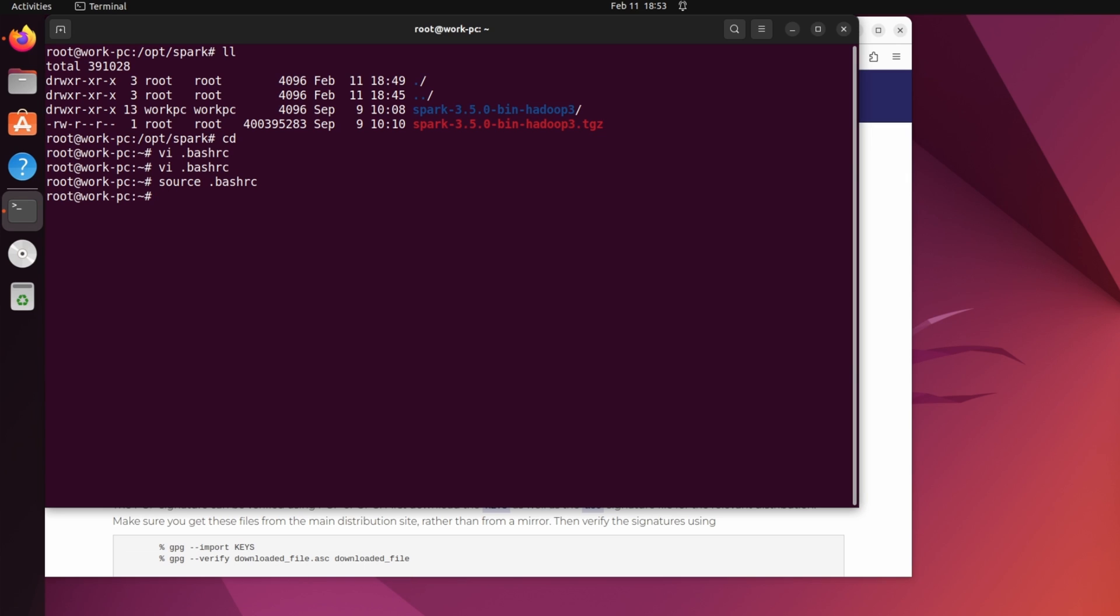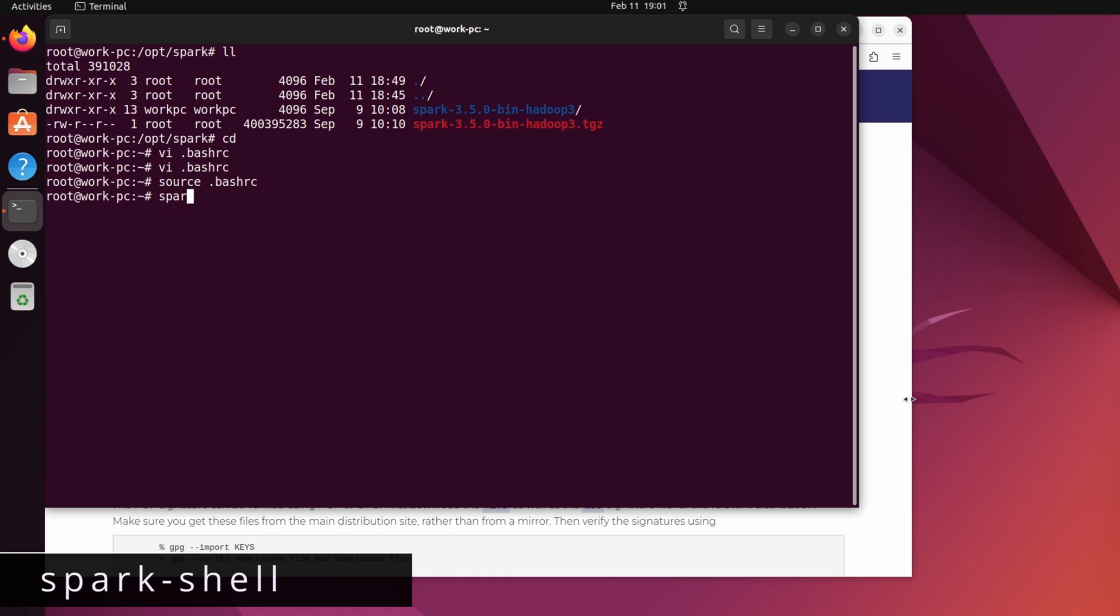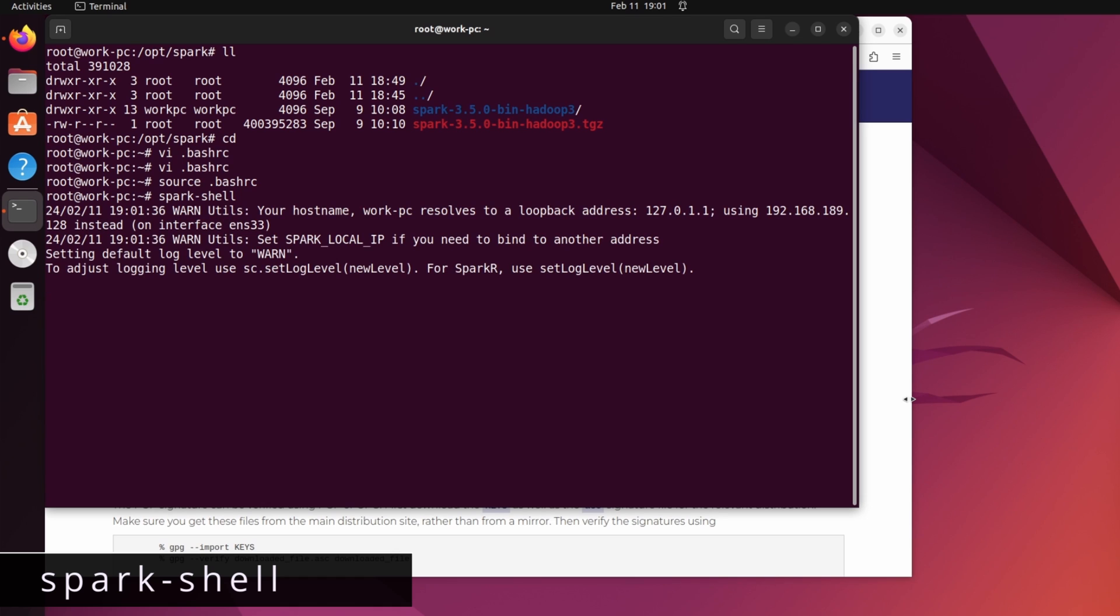Once it's done, let's move to step 4, that is verification of the installation. So, in the terminal, type spark-shell. And if everything is ok, we will see a spark console.